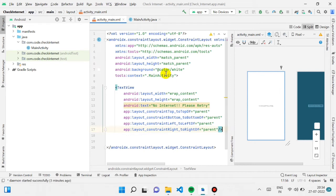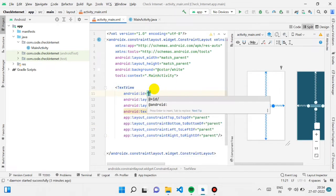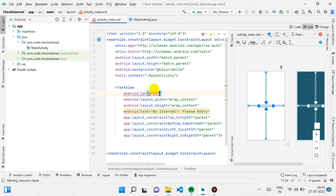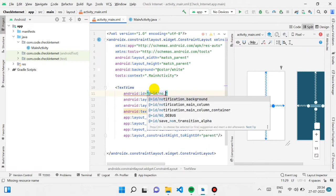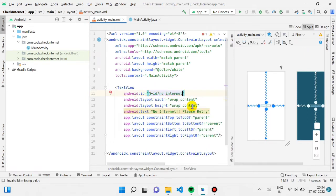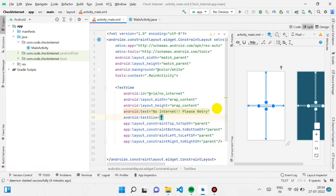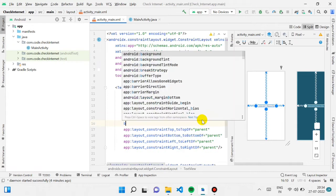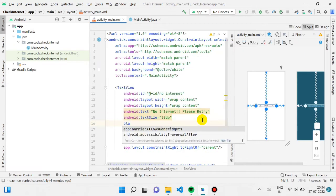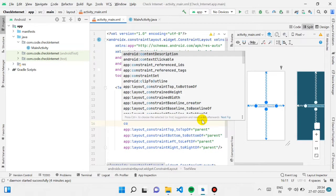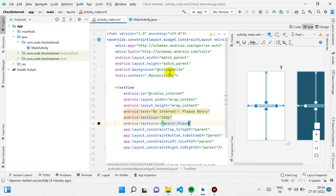Now we have our TextView. We'll also give it an ID so we can reference it in the Java file. I'm giving it the ID 'no_internet.' We can also increase the text size according to your choice and give it a color — I'm giving it black.